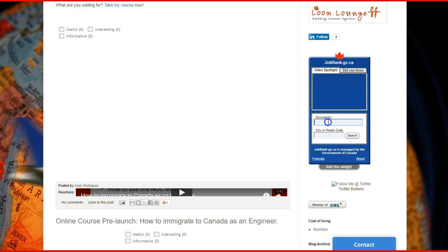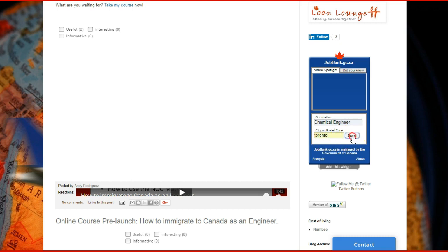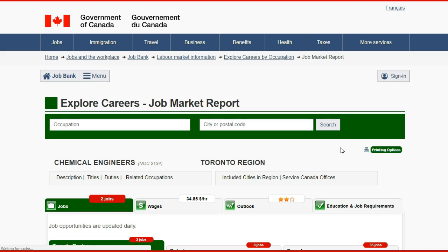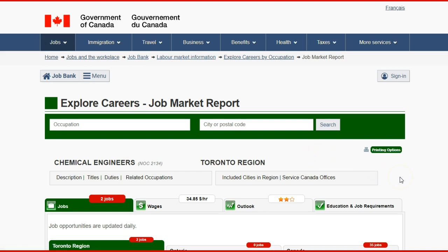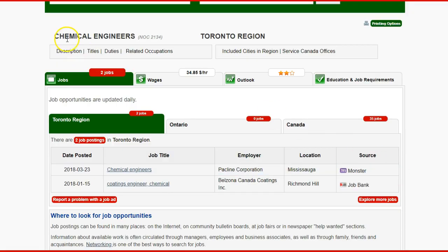The Job Canada tool allows you to type the occupation you're interested in — for example, Chemical Engineer — and then type the city, let's say Toronto, and do a search. What's going to happen when you use this tool is it's going to take you to the job market report from the job bank.